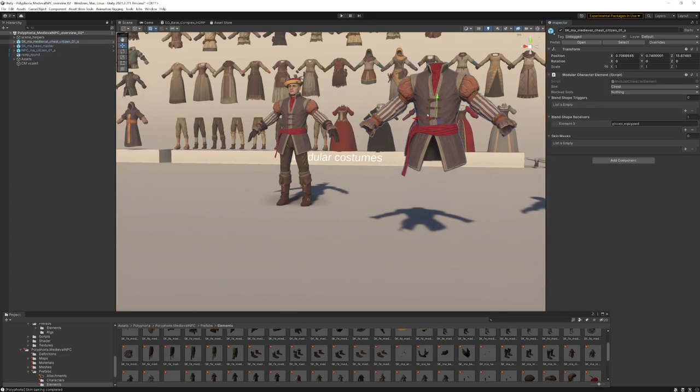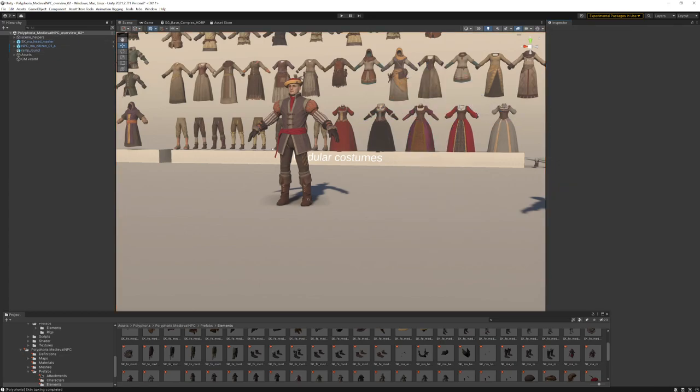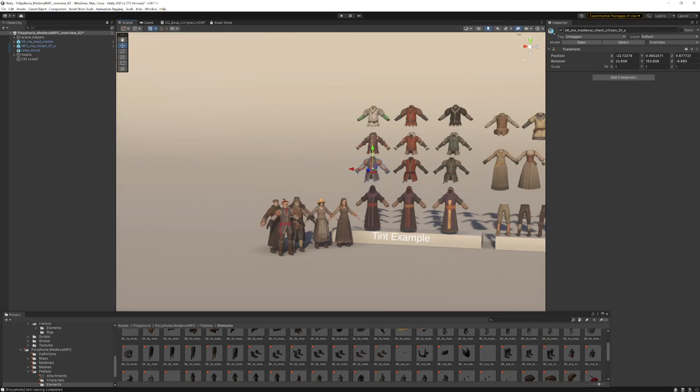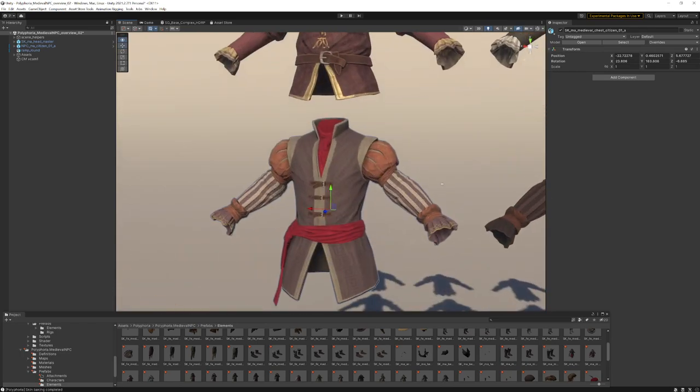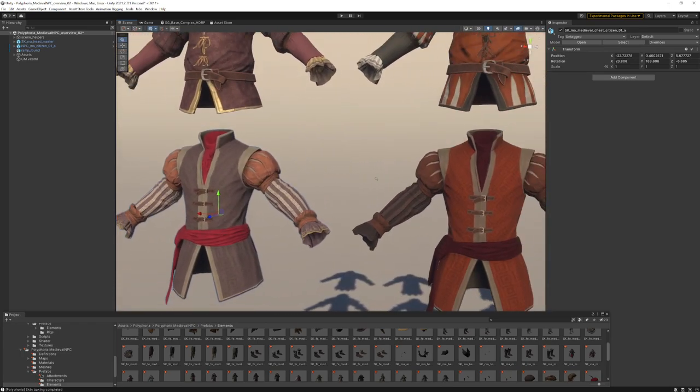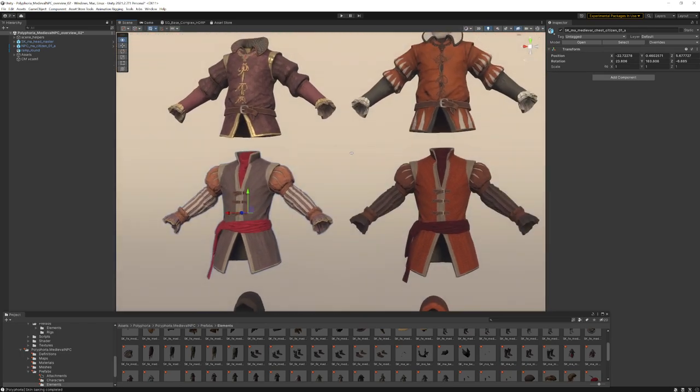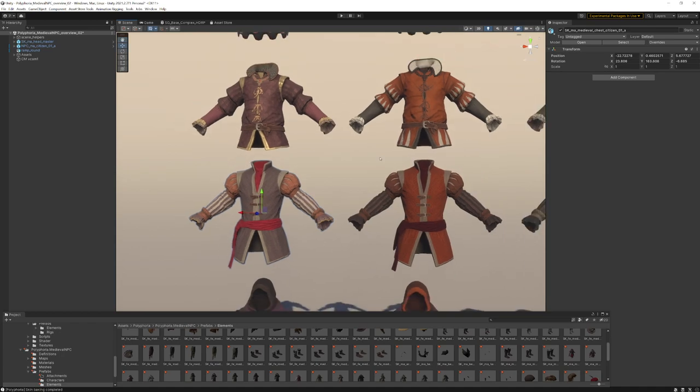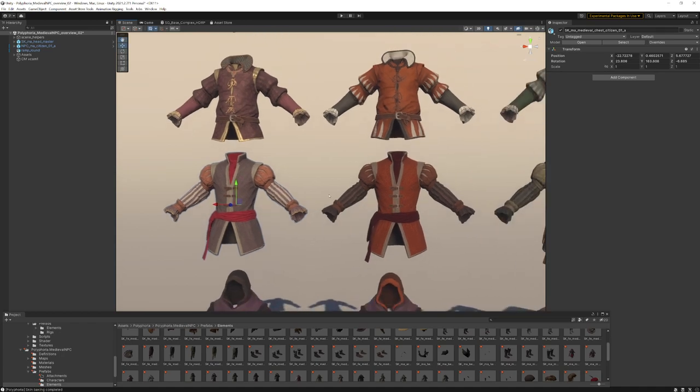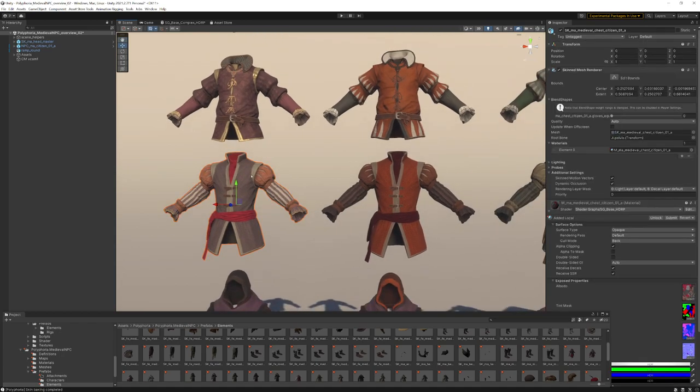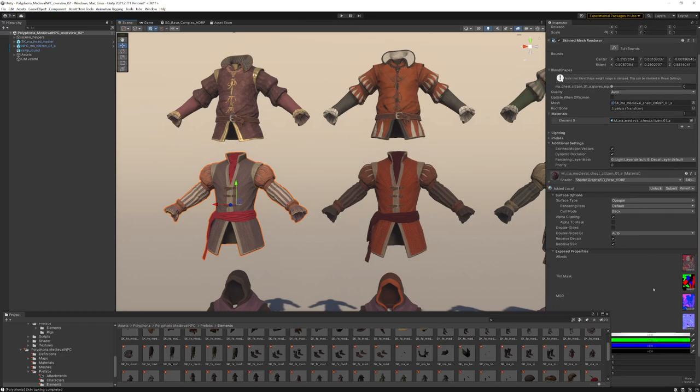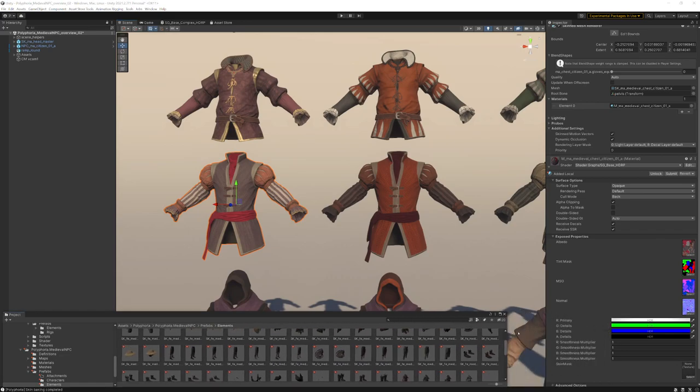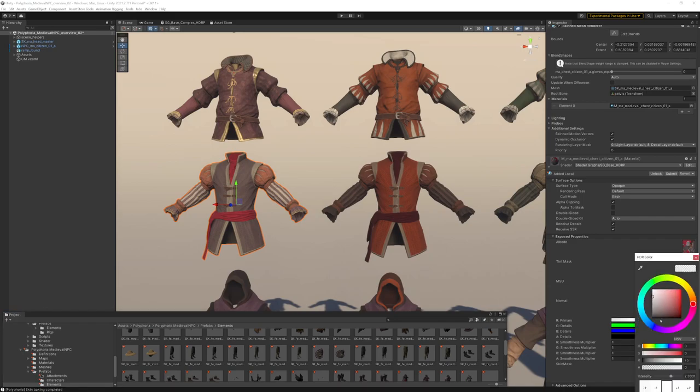So what else do we have here? We also added a tinting system. As you can see, here are some examples of our material variations. Here's the material for Medieval Chest Citizen 01A. As you can see here, there's a tint mask included with an RGBA tint. And you can easily activate it. When you turn on the alpha channel, it starts to apply the tint.